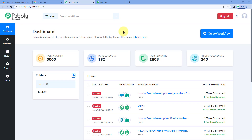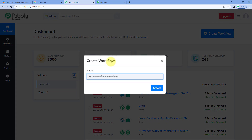To reach this dashboard, you will get a free sign-up link of Powerbli Connect in the description box below. By clicking on that link, you can create your free Powerbli Connect account in just two minutes. After reaching this dashboard, just click on Create Workflow and give this workflow a name. For example, I would like to name the workflow as JotForm to Interact. After naming the workflow, just click on Create.